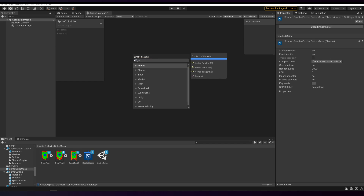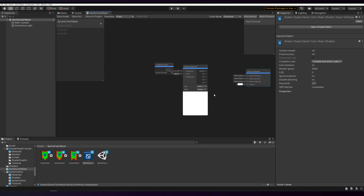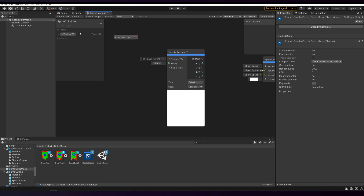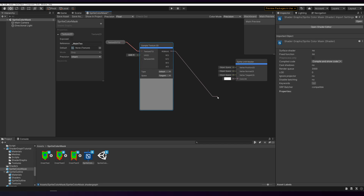Let's start by adding the texture. Type in Texture 2D and we need an asset and a sampler. Now this one needs to be converted to a property. We name this reference, and the reference should be underscore main tags. Because this is going on sprite renderers or UI elements, it doesn't need to be exposed — it'll be added by the renderer. So connect this to the sample texture and output it to color.